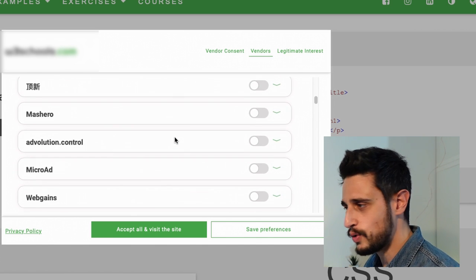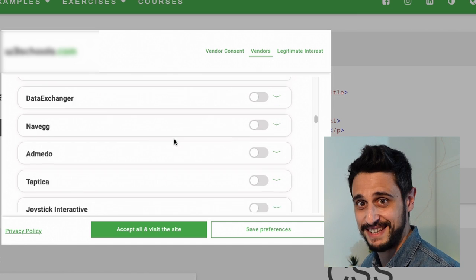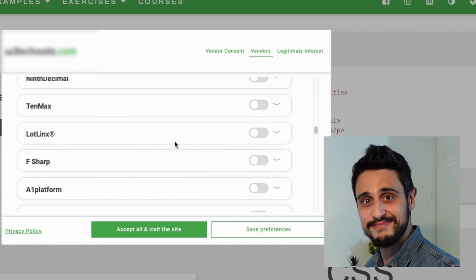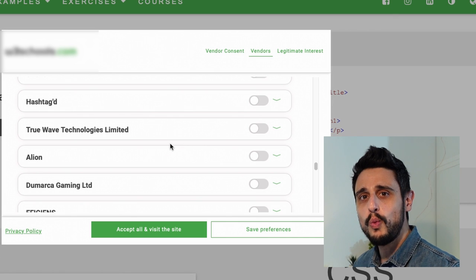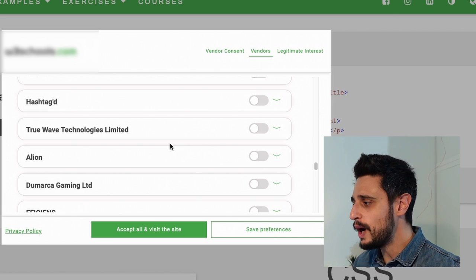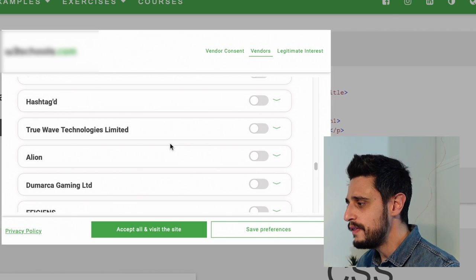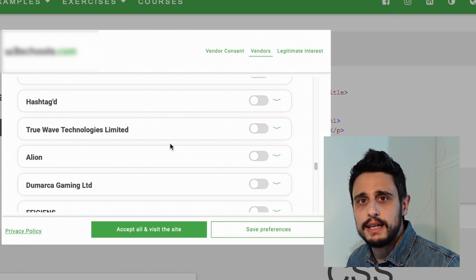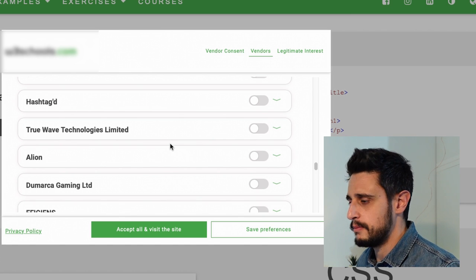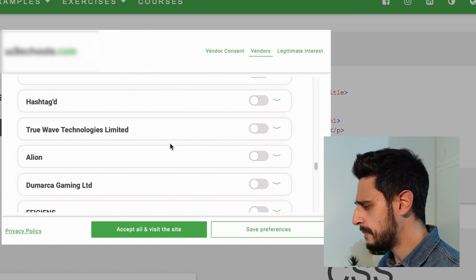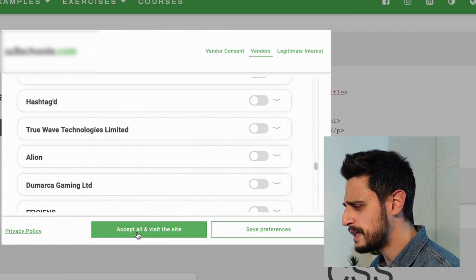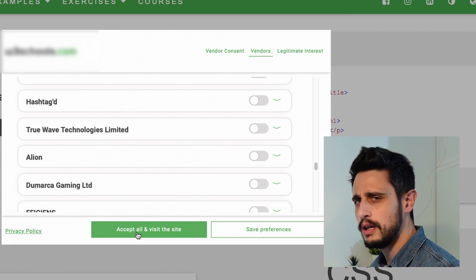Look at the scroll bar — seriously, I mean look, that's incredible. But why do these people need my data? What are they going to do with my data? Why do I need to share this data with them? You know what, whatever — I'm just going to accept everything and proceed.